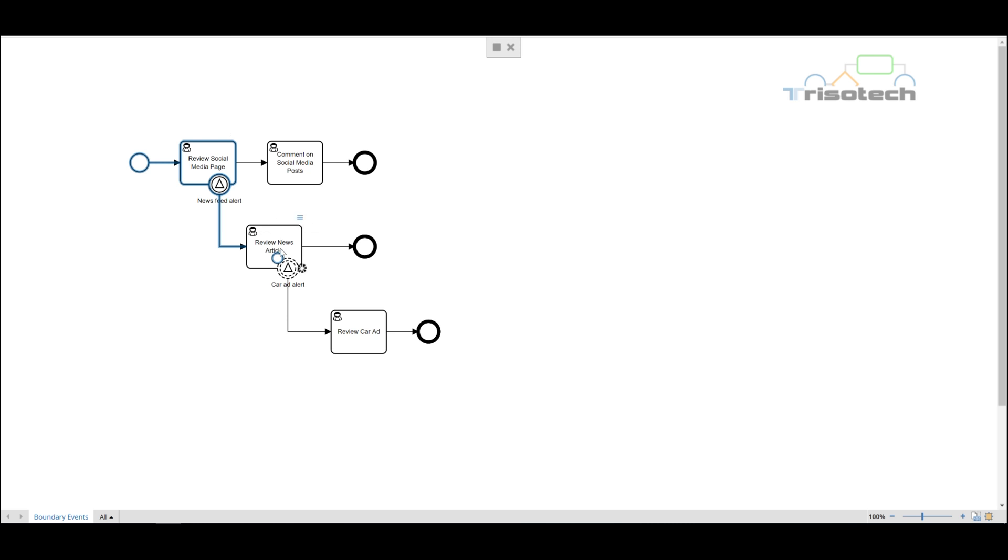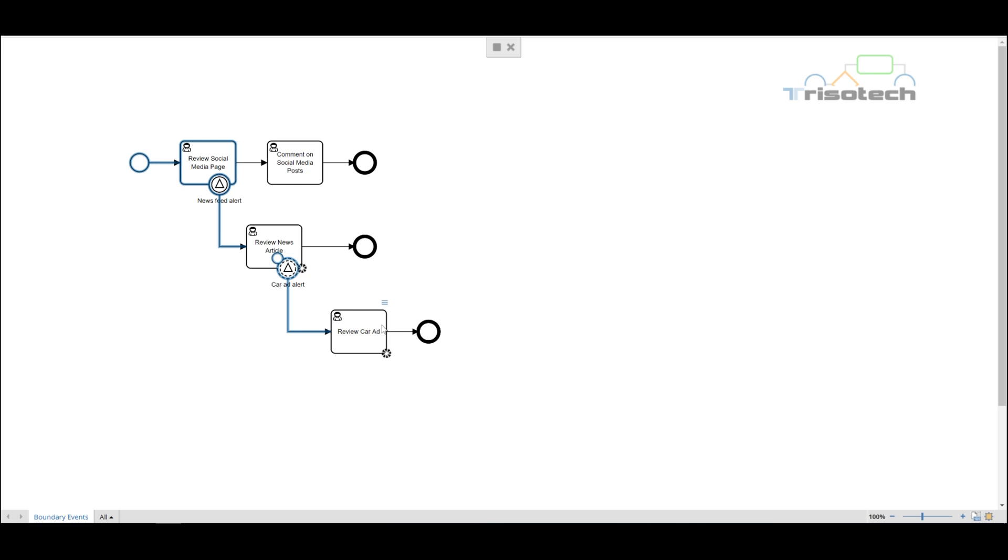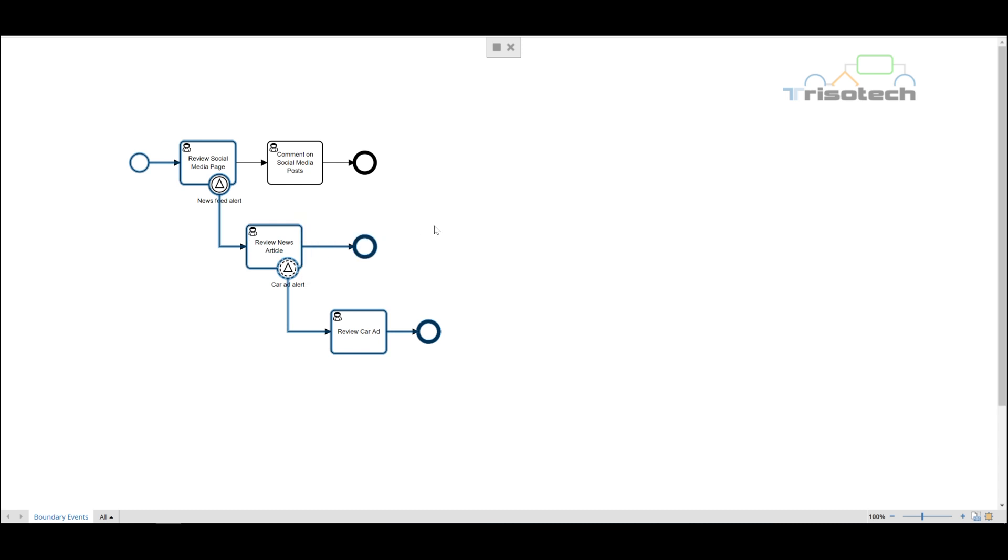We can also demonstrate how when we get a car alert, the non-interrupting boundary event does not cancel our review news article. We can still complete this activity. We also have a new activity, review car ad, in which we are able to complete. Once we do that we are able to return to review news article and we can complete it.